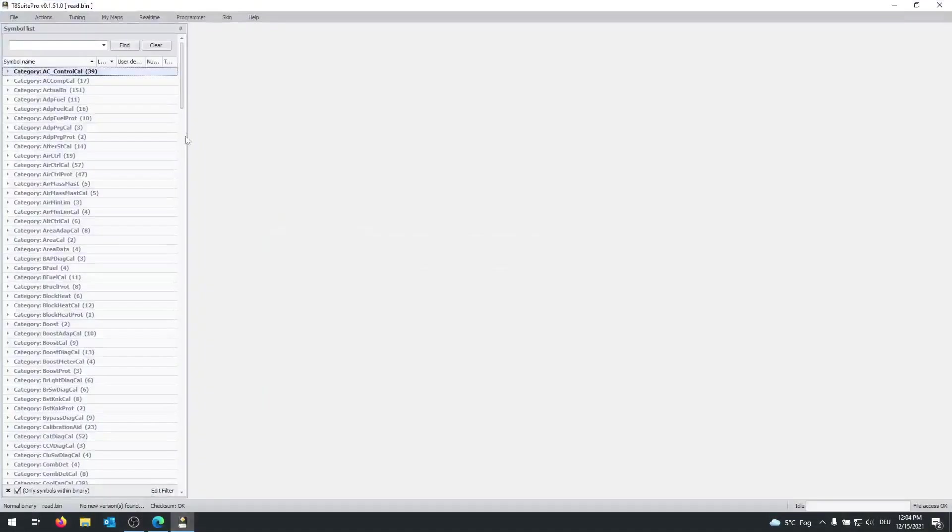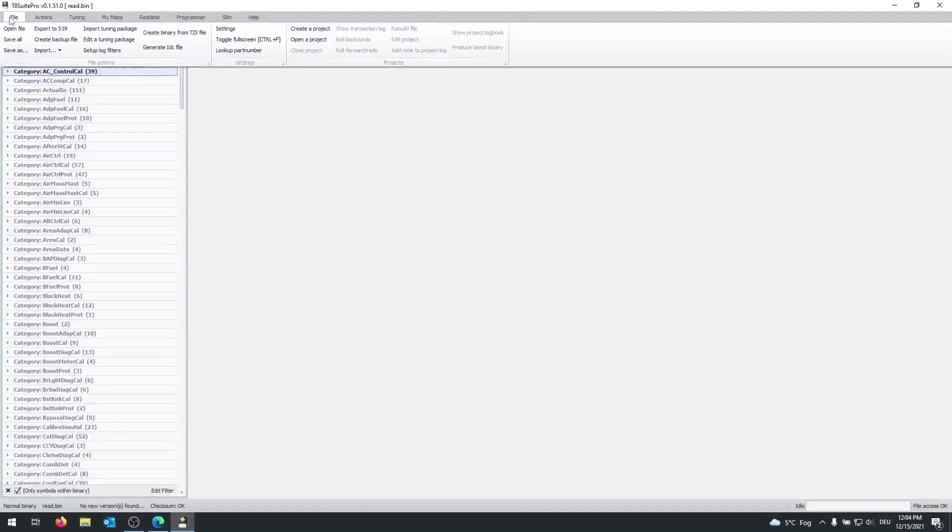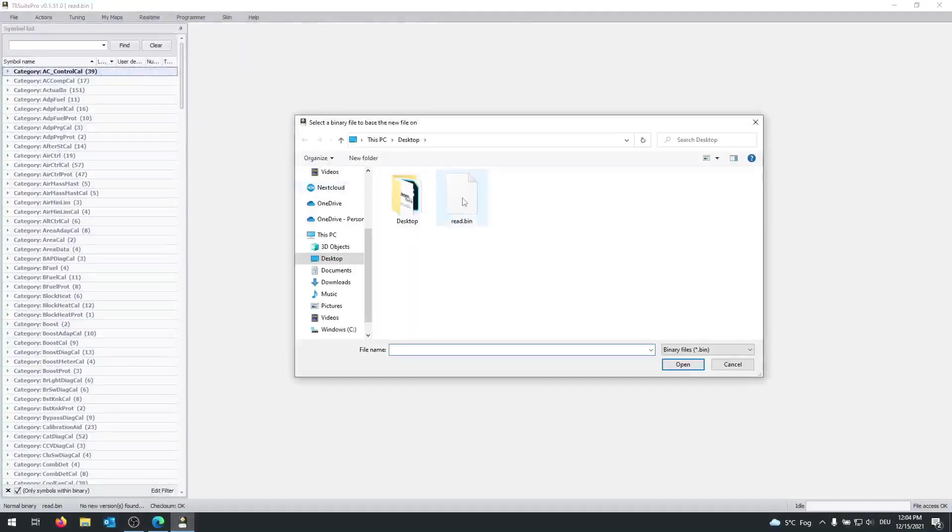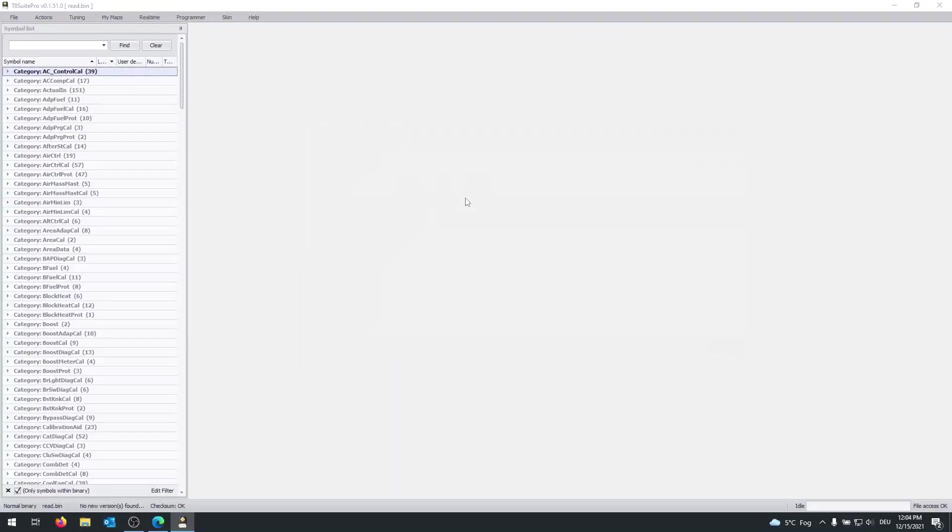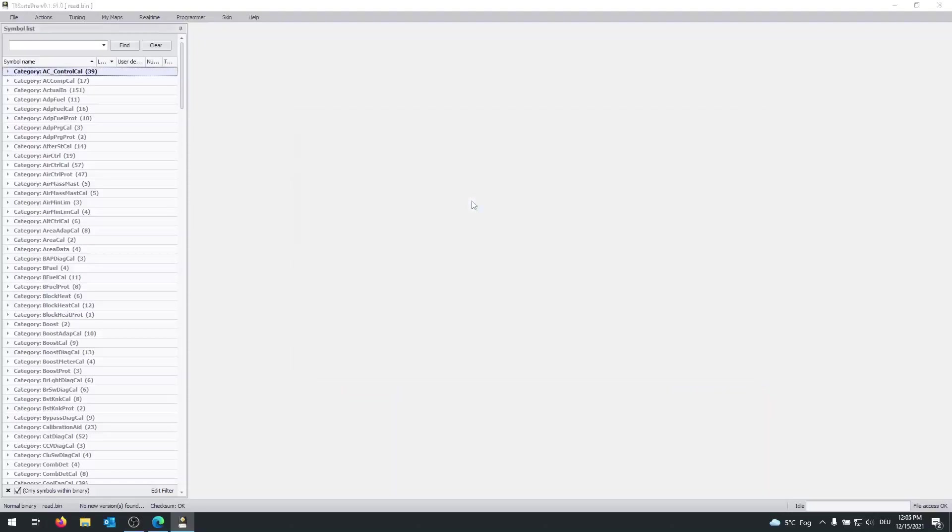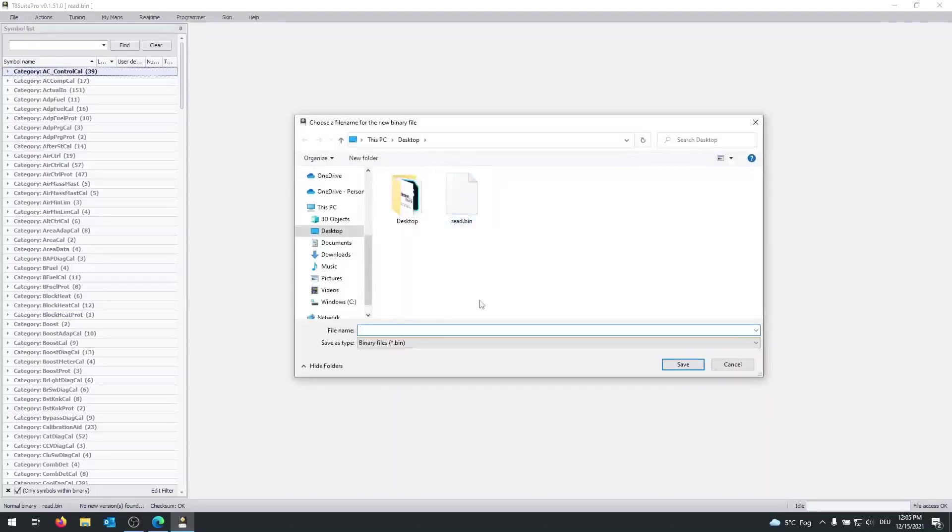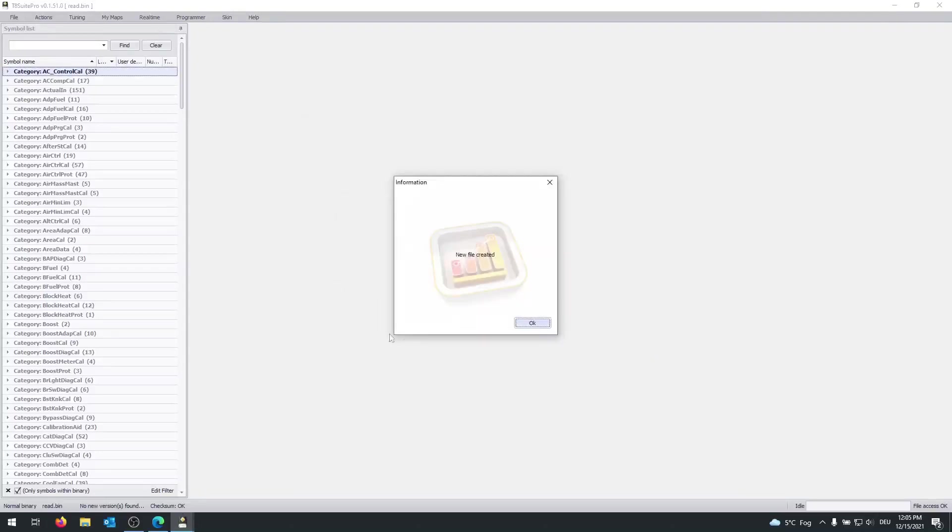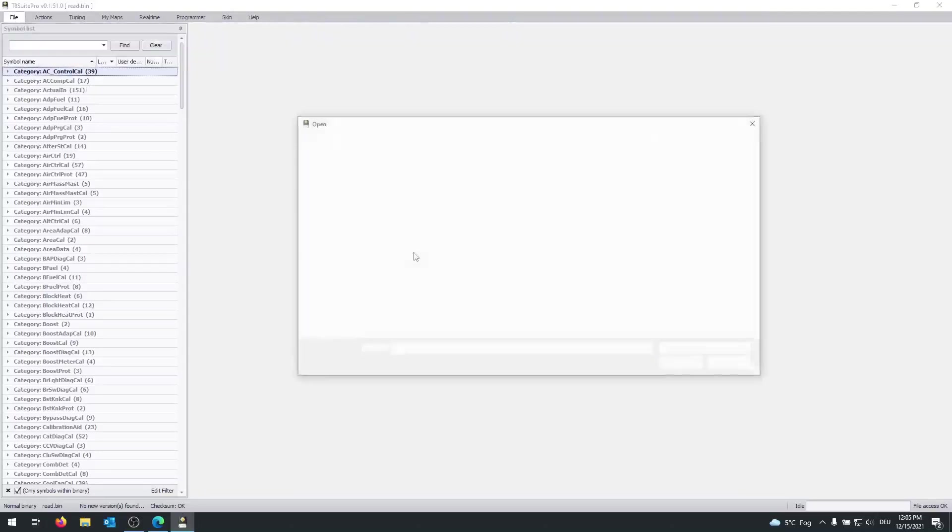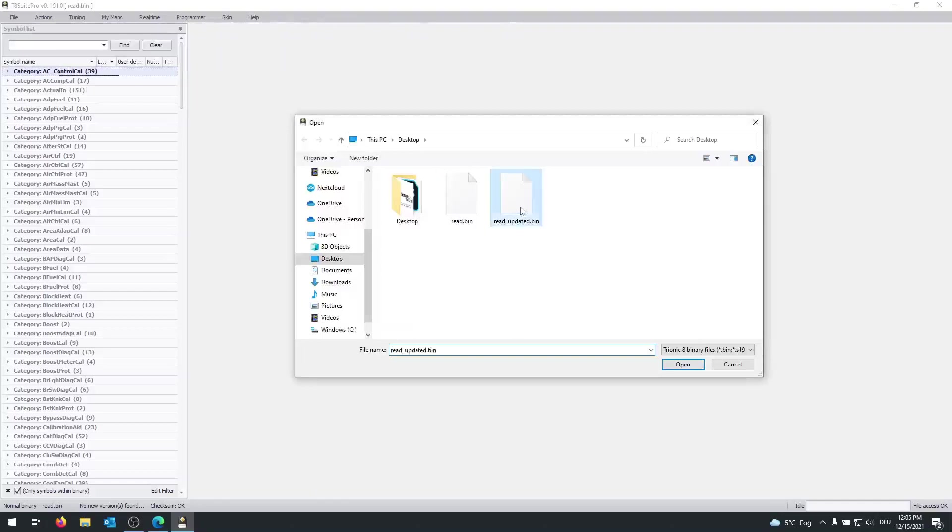And now we are back in MedtronicSuite. Click on file, create binary from this file. I'm going to select our read first, the file we just dumped from our ECU. And then now we select the GBF file. And now you will be asked how you want to call the new binary created by this. I'm going to call it read_updated.